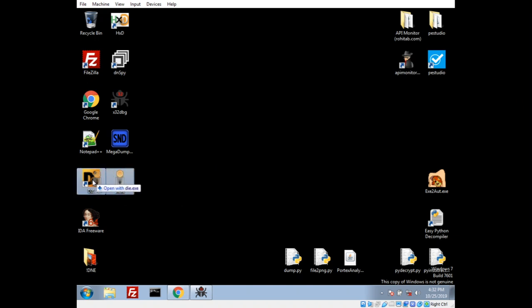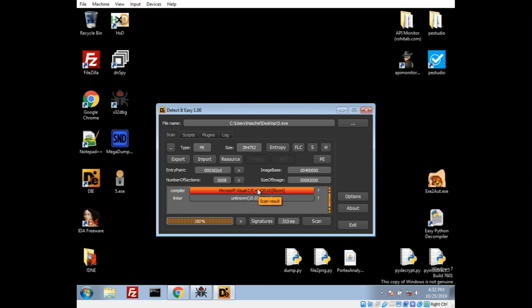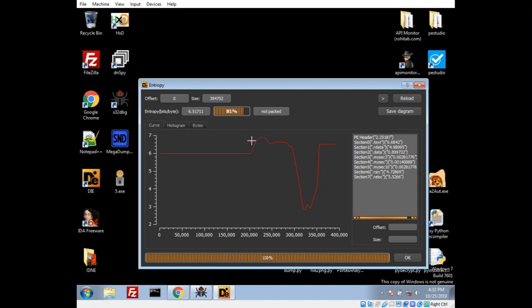Let's go ahead and as we normally would, I'm going to use Detected Easy to see what we're dealing with. We're dealing with a binary compiled with either C or C++, so we're going to have to actually disassemble it. Take a look at the entropy, just to be curious. I'm saying it might not be packed, but there is kind of a really big dip going from really high entropy in this one little section here. So that might be interesting to keep in mind.